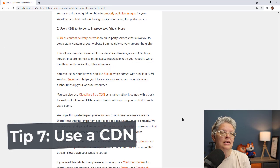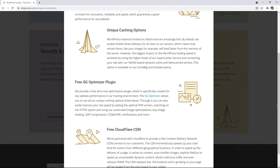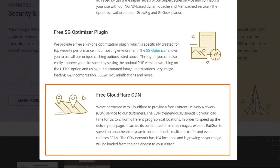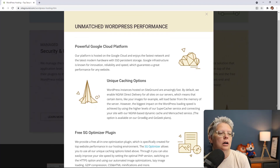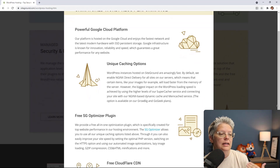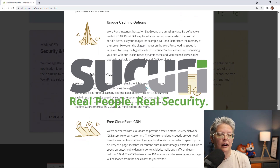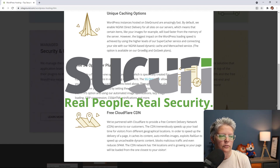Tip number seven is to use a CDN — a Content Delivery Network. CDNs are usually third-party services that let you serve static content from multiple servers around the globe. If you're on SiteGround, they automatically integrate with Cloudflare CDN, and you can use the free version or upgrade to a more robust plan. Alternatively, you can use a cloud firewall app like Sucuri, which comes with a built-in CDN service and also helps block malicious code and spam requests.